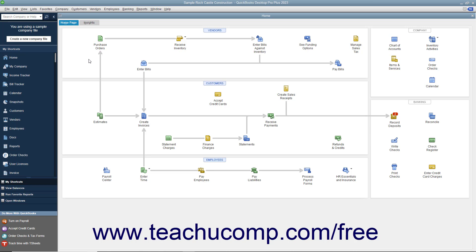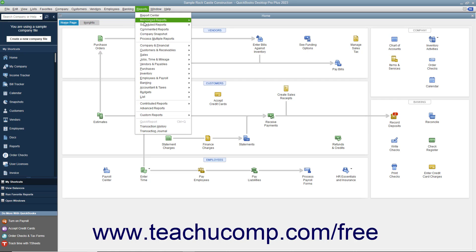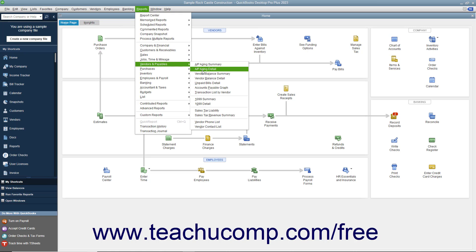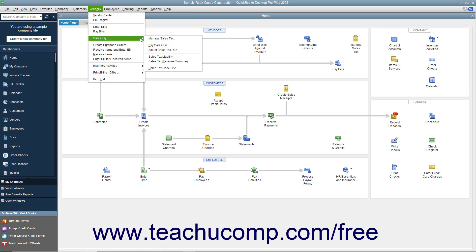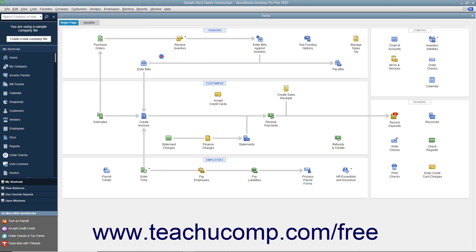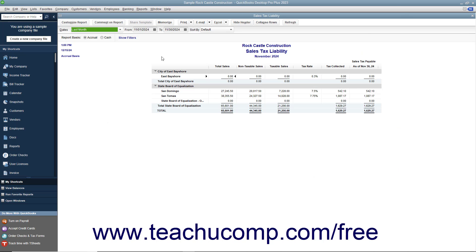To view the Sales Tax Liability Report, select either Reports > Vendors & Payables > Sales Tax Liability, or Vendors > Sales Tax > Sales Tax Liability from the menu bar to open the report.